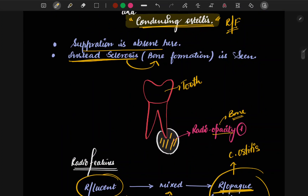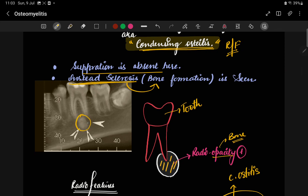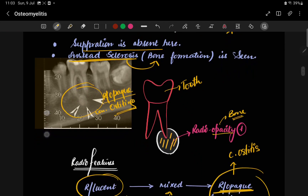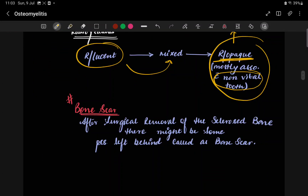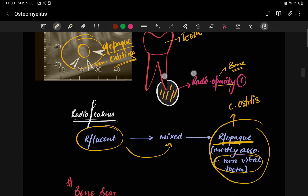Condensing osteitis is mostly associated with a non-vital tooth. In the X-ray image, a very radio-opaque bony structure is present — this is what condensing osteitis looks like. It is a bony scar that is completely radio-opaque.